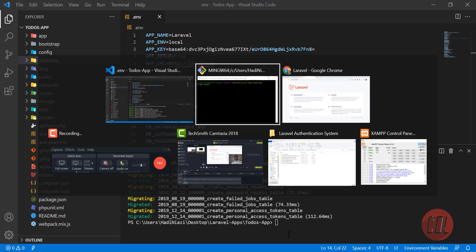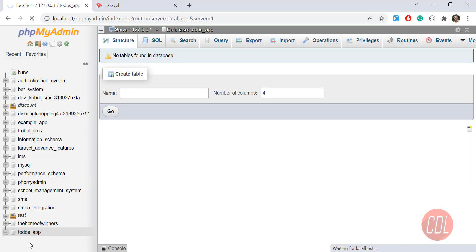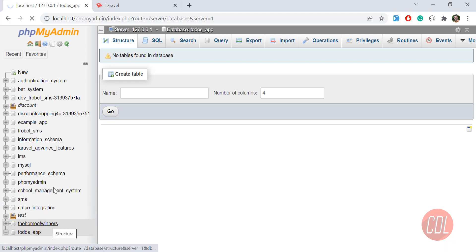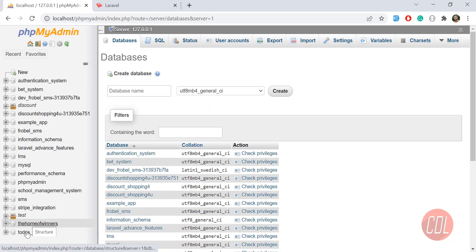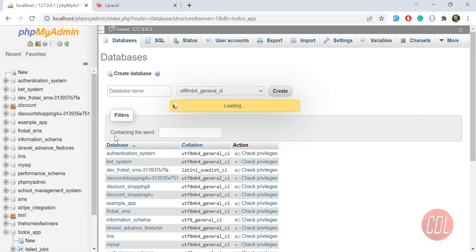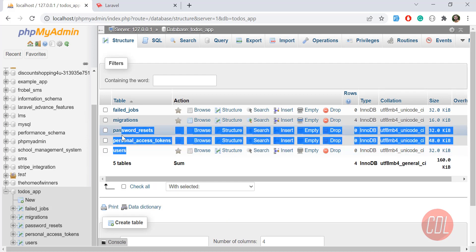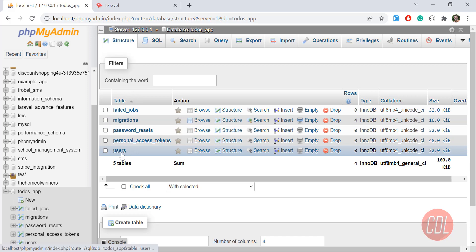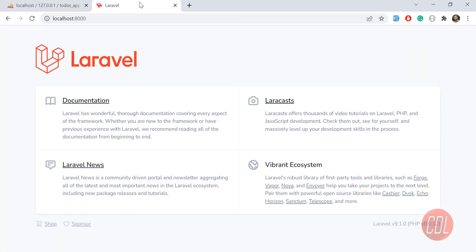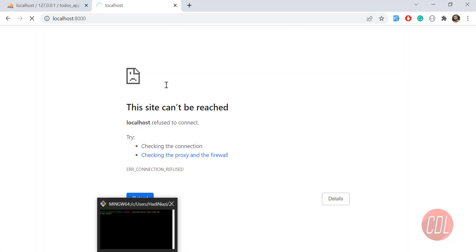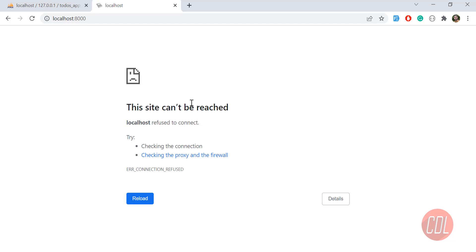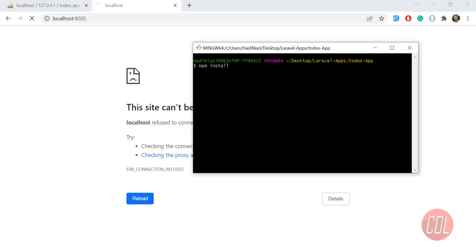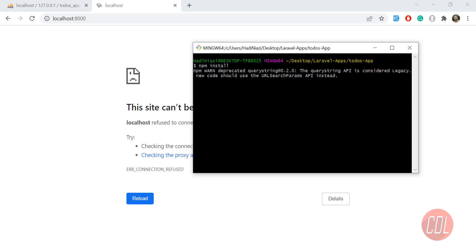Migration completed successfully. Going to the database and refreshing, it has created the tables — including users, personal access tokens, and others. We're going to interact with the users table. Our UI system is scaffolded, but the stylesheets and JS files aren't mixed yet. We'll mix them using the npm package. First install npm, then run 'npm run dev'.